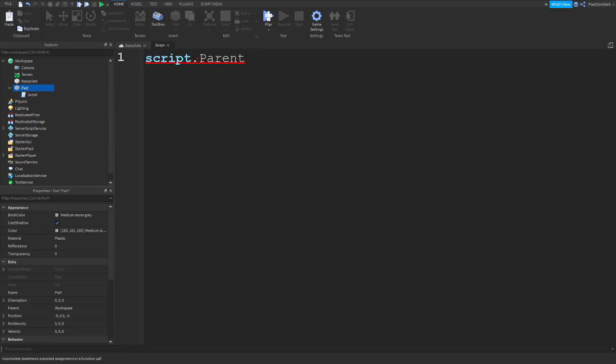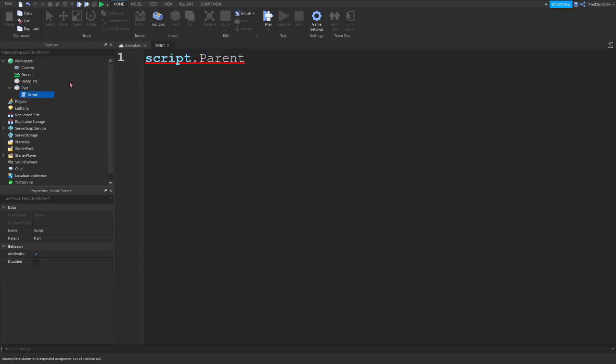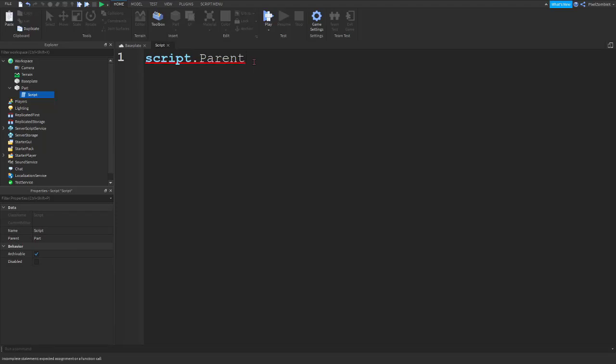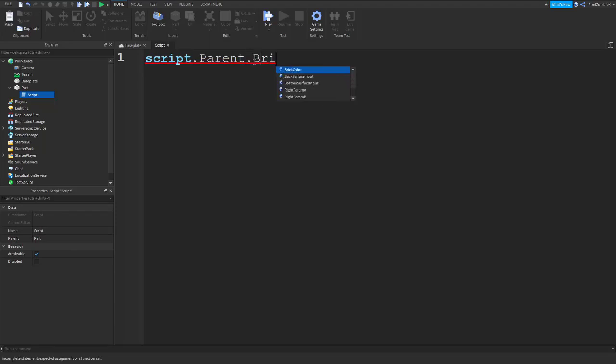So, script dot parent, use dot to refer to properties of an object. So, the parent, as you can see here, the data property of script, our parent is part. So, script dot parent, dot brick color.